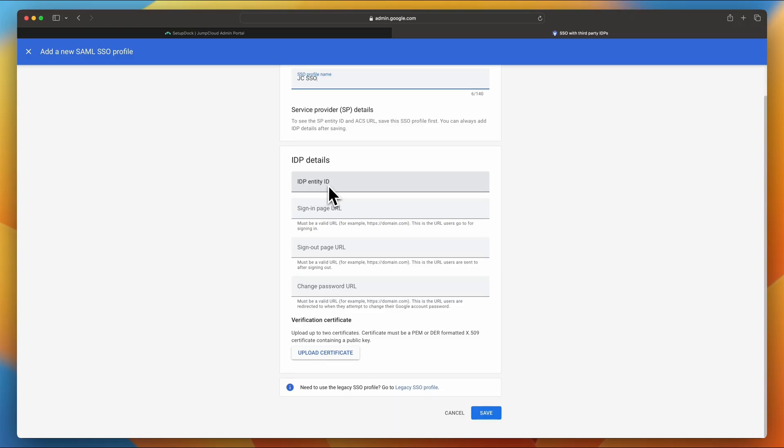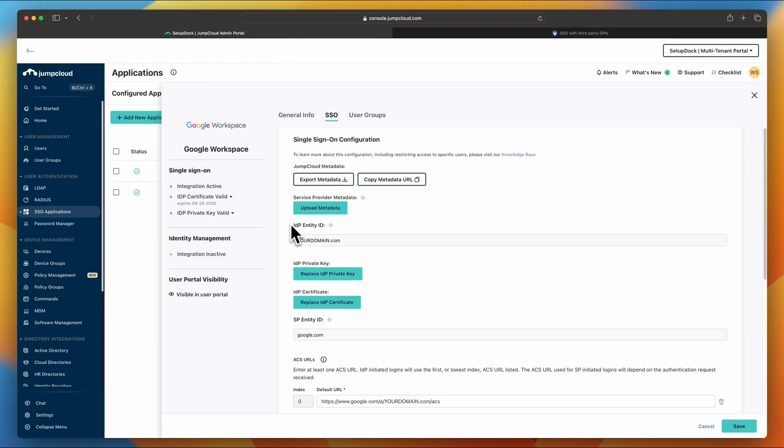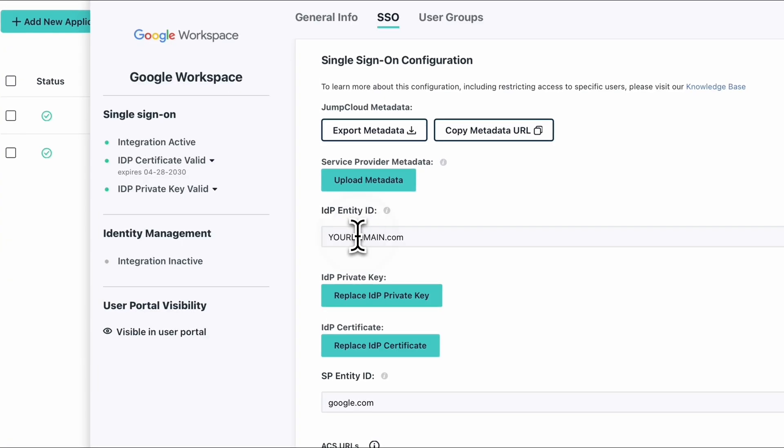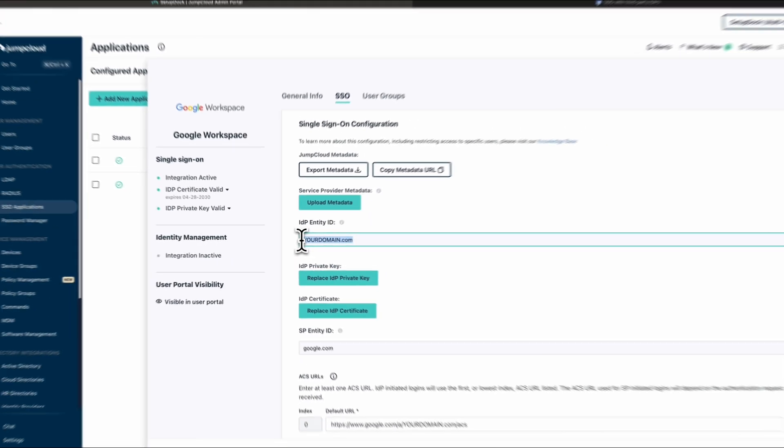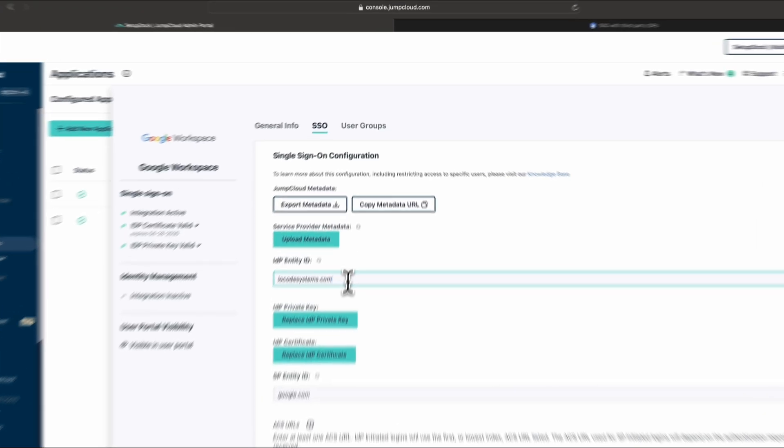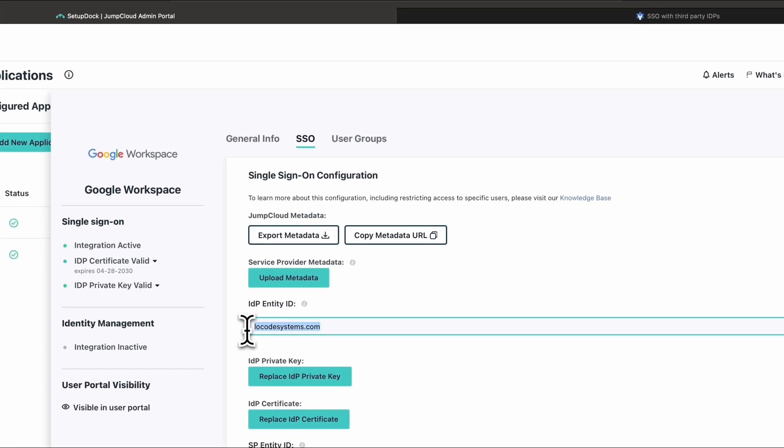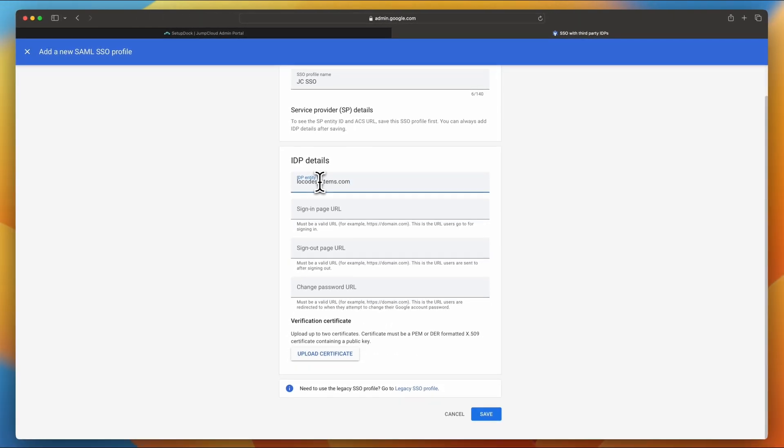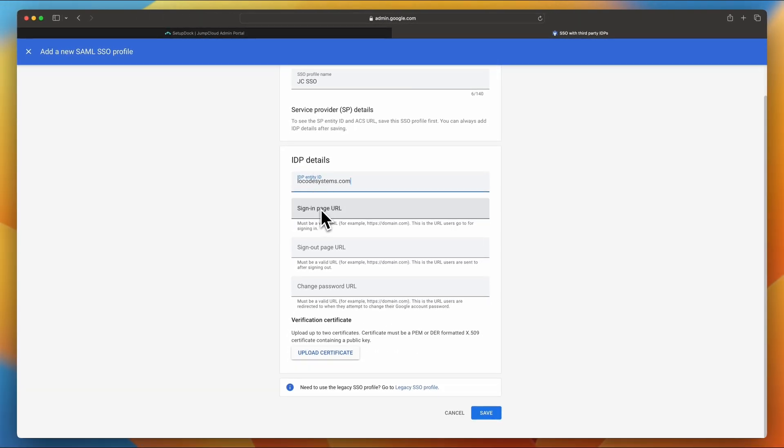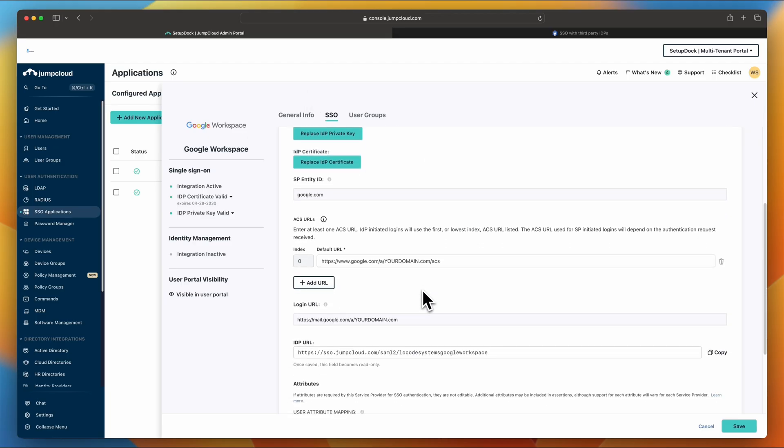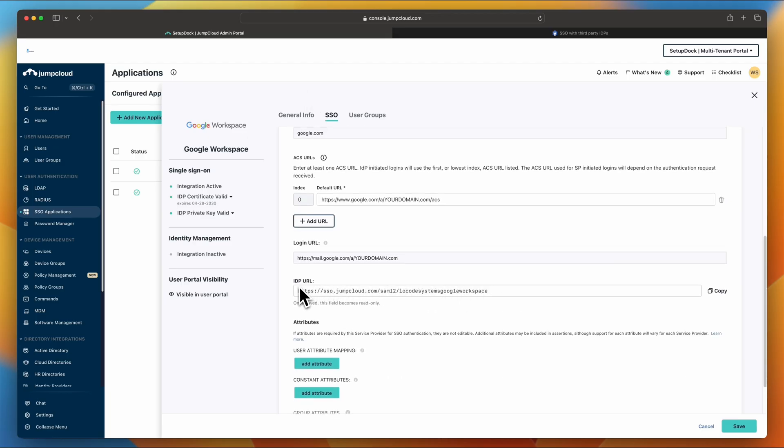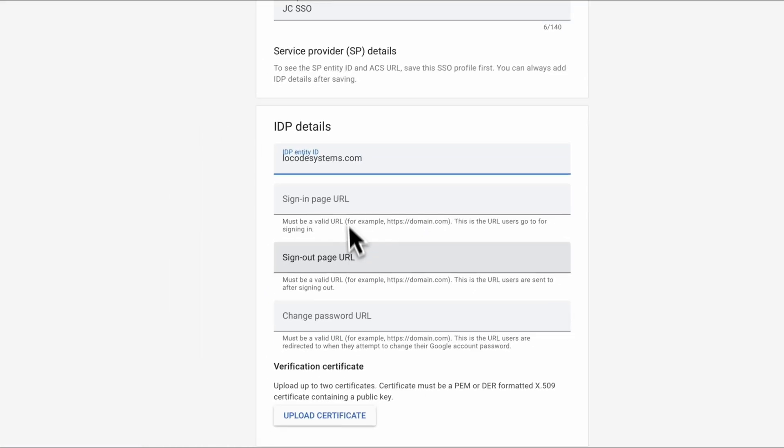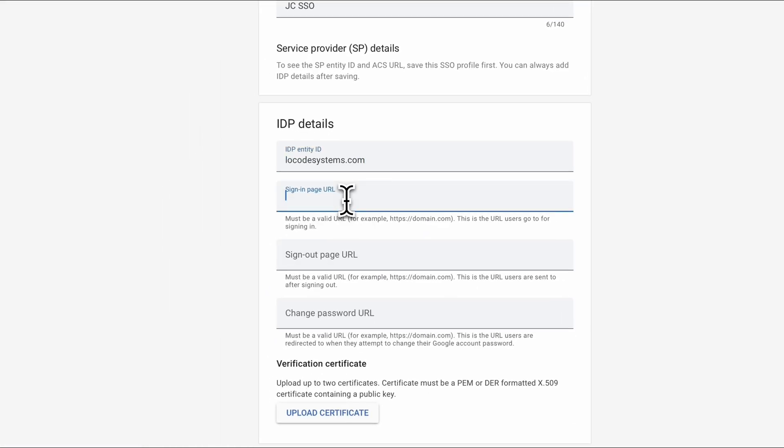So for the IDP entity ID, it needs to be the same as this IDP entity ID. If it's not the same, your configuration is not going to work. So good practice is to use your domain. So I'm going to be using my domain, which is locodesystems.com. You should be using your own. I'm going to copy this and then paste it into the console. And then for sign-in URL, go back to JumpCloud admin portal, scroll down, and you're going to find it towards the bottom IDP URL. Go ahead and click copy, and then paste it into the sign-in page URL.